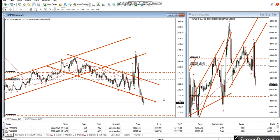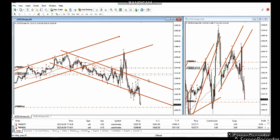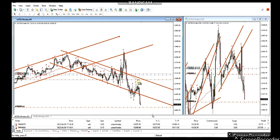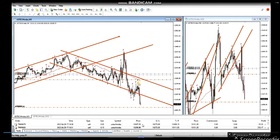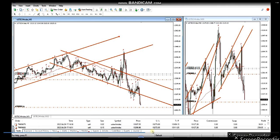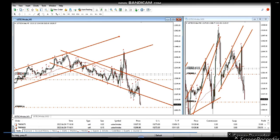I'm going to fast forward this. He's constantly trailing now, bringing the stop behind this resistance, trying to get more out of the trade.